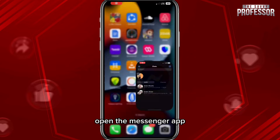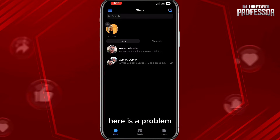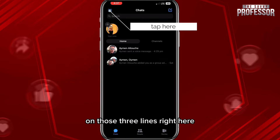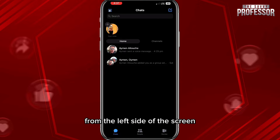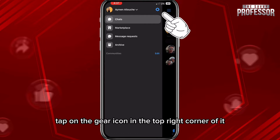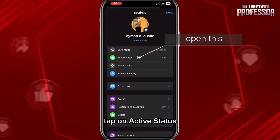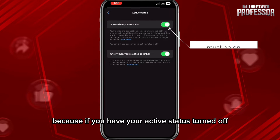Open the Messenger app where you cannot see the online active friends. To fix it, tap in the top left corner on those three lines. You'll get a menu from the left side of the screen. Tap on the gear icon in the top right corner of it, and then tap on Active Status.